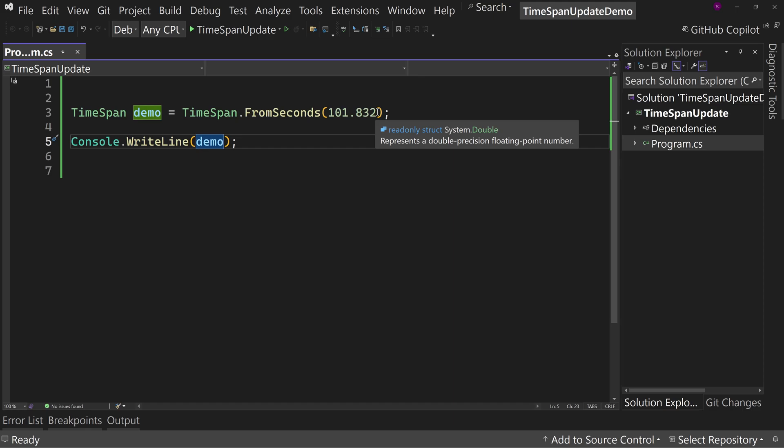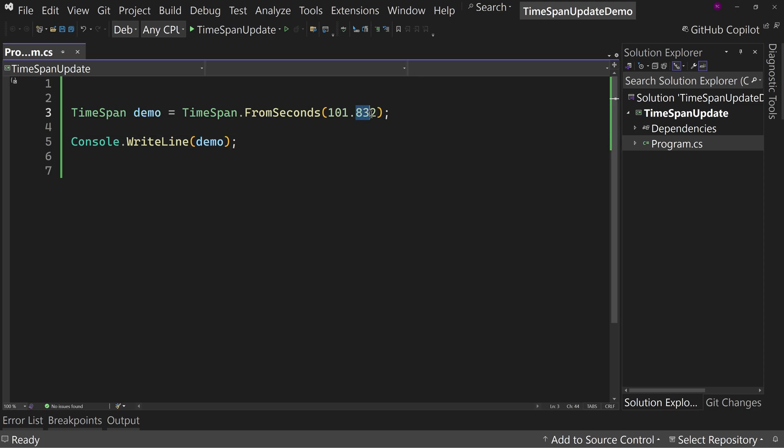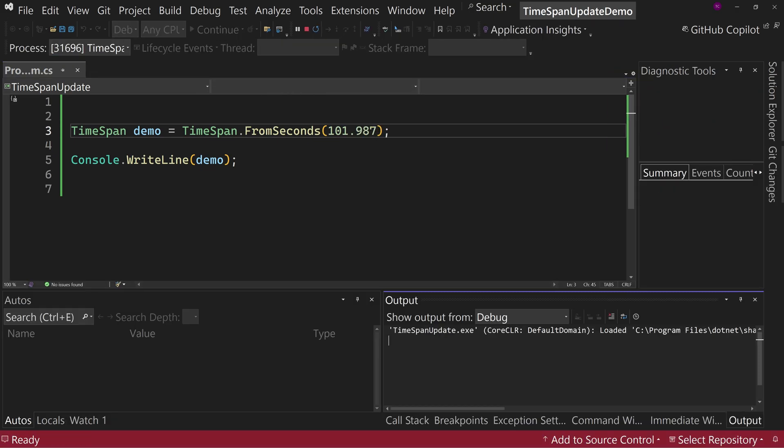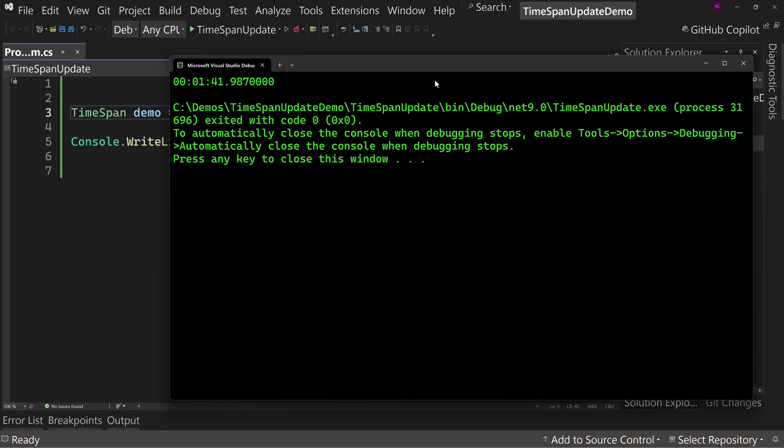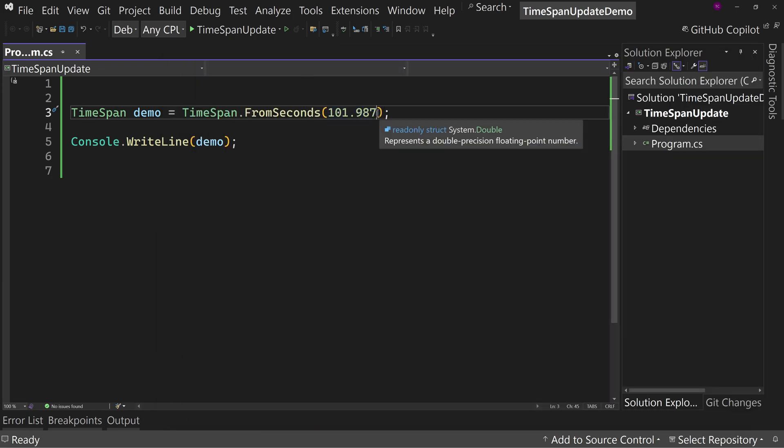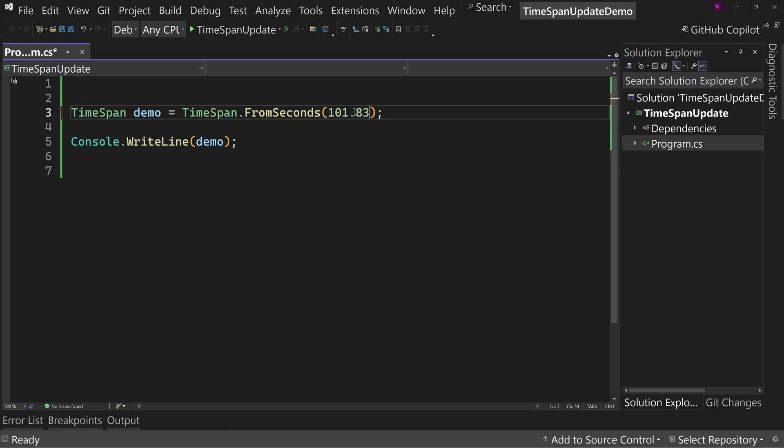But this is a problem for us because certain times... if I put a different number in here, if I put 987 and run this, you'll see that it says 141.9870000. So it was perfectly precise, but that one kind of breakpoint where we have 832 causes a problem. It's not just this one number, but it's certain numbers. It's not every number.